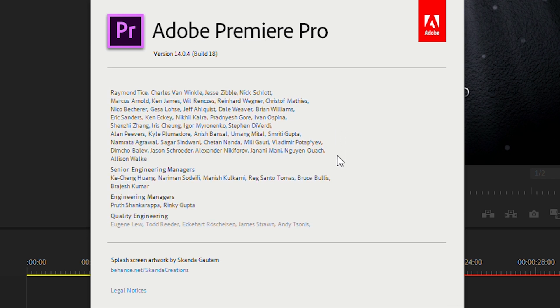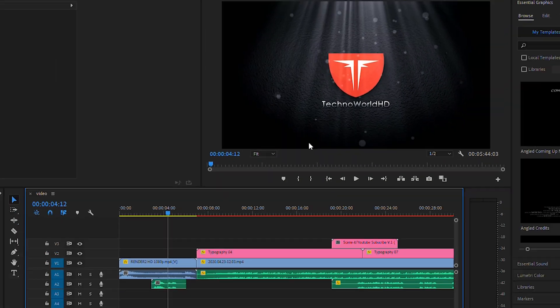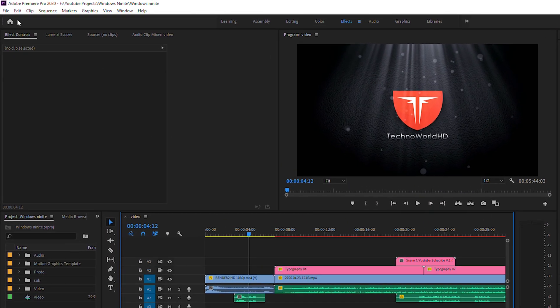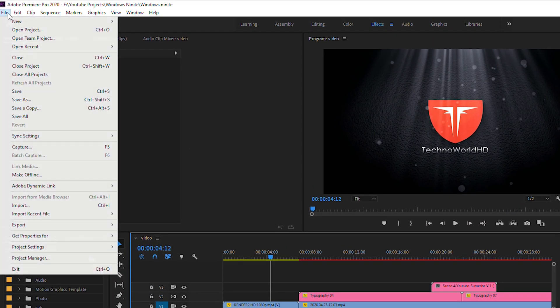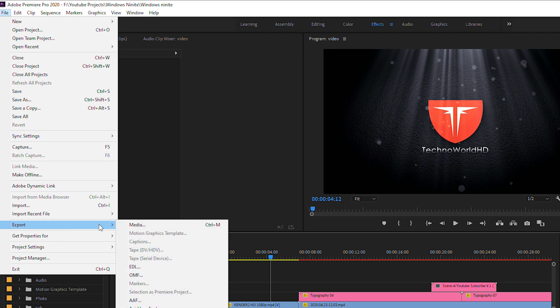I'm using my previous video project, now going to export the video. Doing this path: File, Export, and then Media.